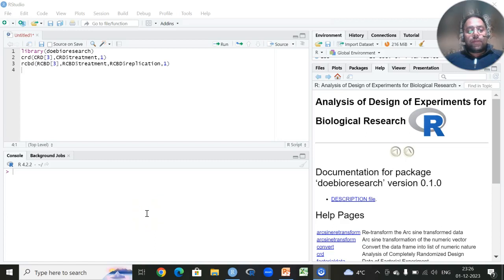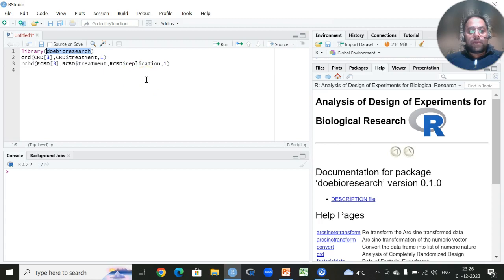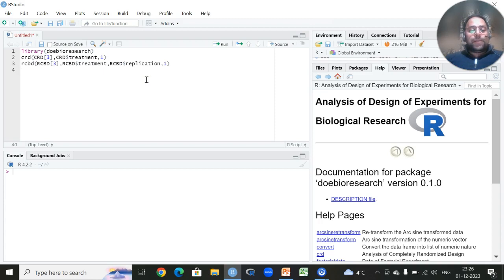Today we are going to perform the analysis of some basic experimental designs which fall under the category of single-factor experiments and have a huge application in agricultural sciences and forestry. We will demonstrate this using a library known as DOE bio-research, in which all basic experimental designs — whether single factor or basic factorial experiments including split-plot design — can be analyzed, along with basic transformations and adjustments required for these experimental designs. We will be analyzing the data through CRD and a separate dataset for RCBD.